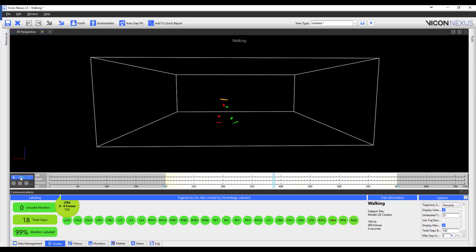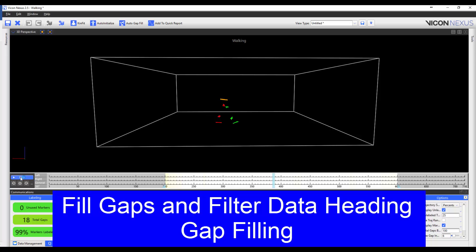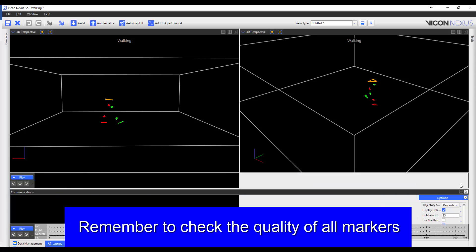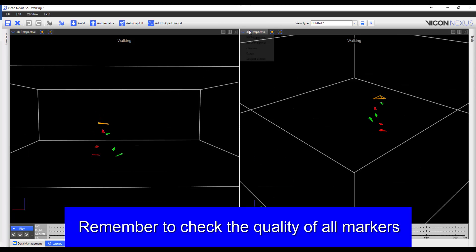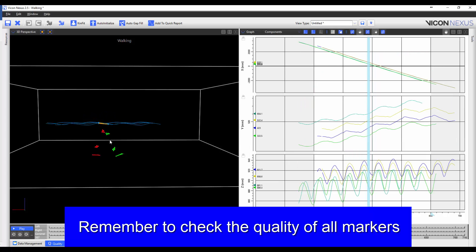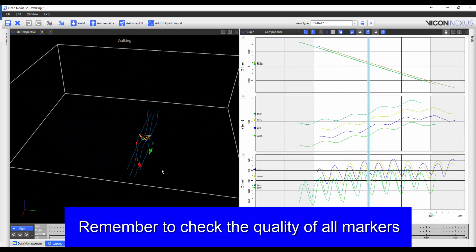While we do have gaps, these will easily be accounted for using the gap filling methods that are outlined in the gap filling videos that are listed and linked in the description below. We can also have a look at the graph view and the trajectory tails to see that the markers do not switch.